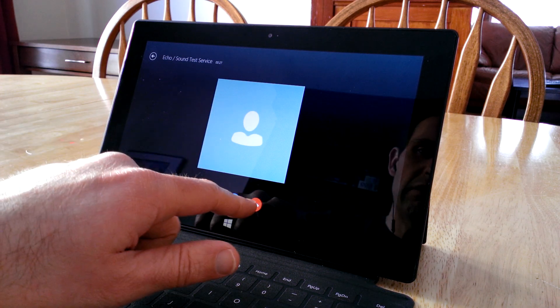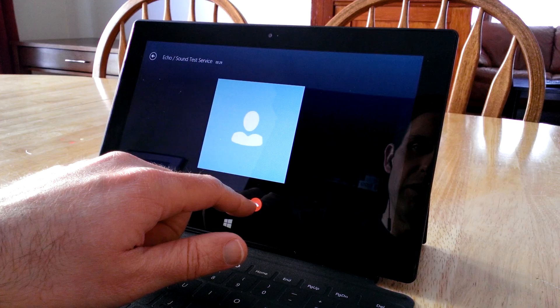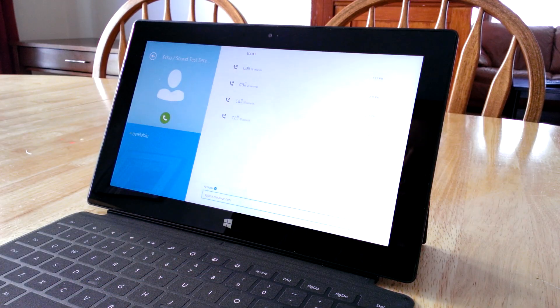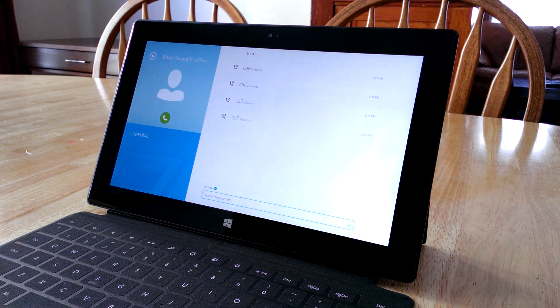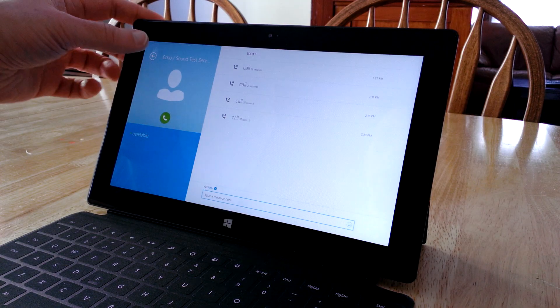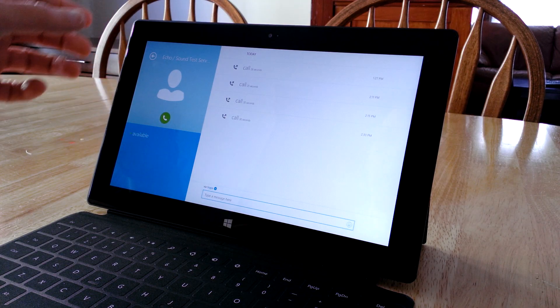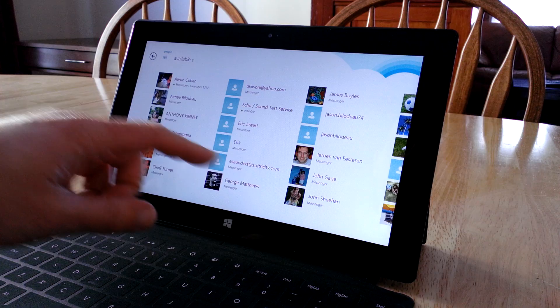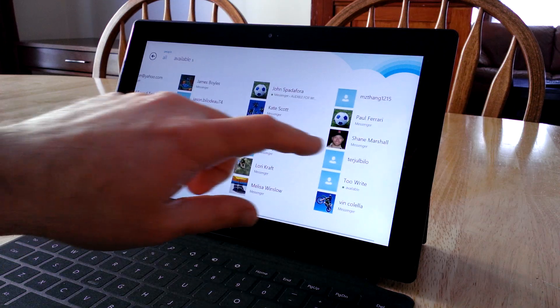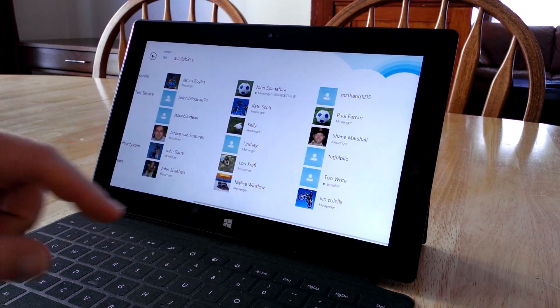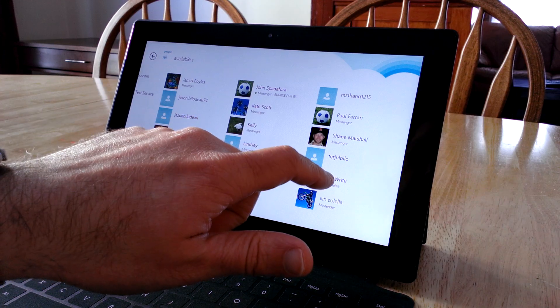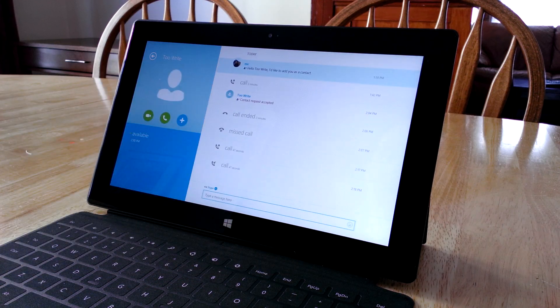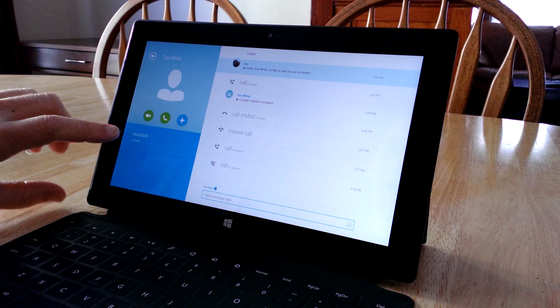As you can see, the microphone and sound worked, so I can hang up on that test service. Now we're ready to use Skype to call someone else. I'm going to go back to the main screen. I have my fiancee in the other room with a test account set up. I'm going to launch this one. You'll see it shows availability.